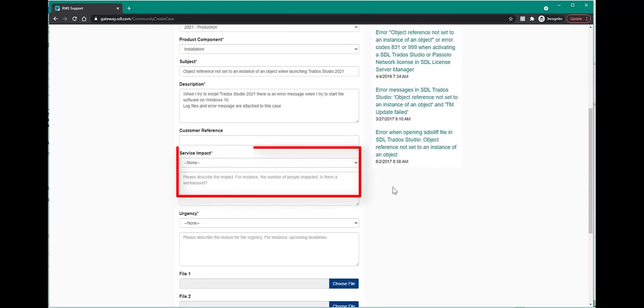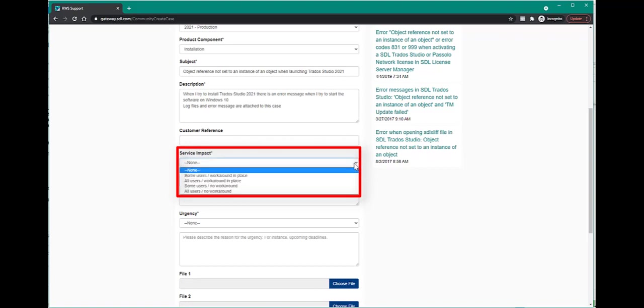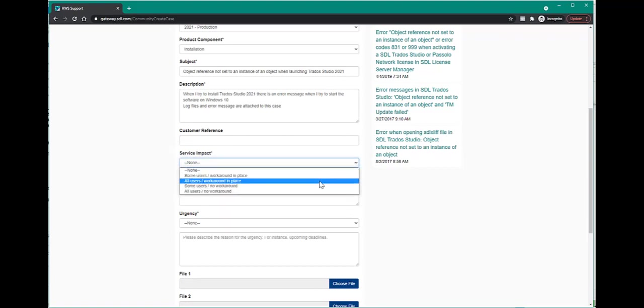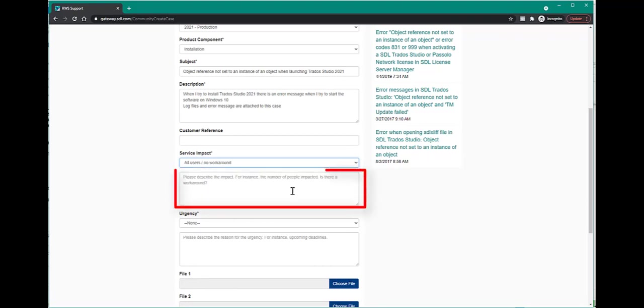Next, select the service impact. Service impact measures the effects of the issue on your business. Please provide any additional information about how the issue is impacting your business, including how many people are impacted and if you have a workaround for the issue.